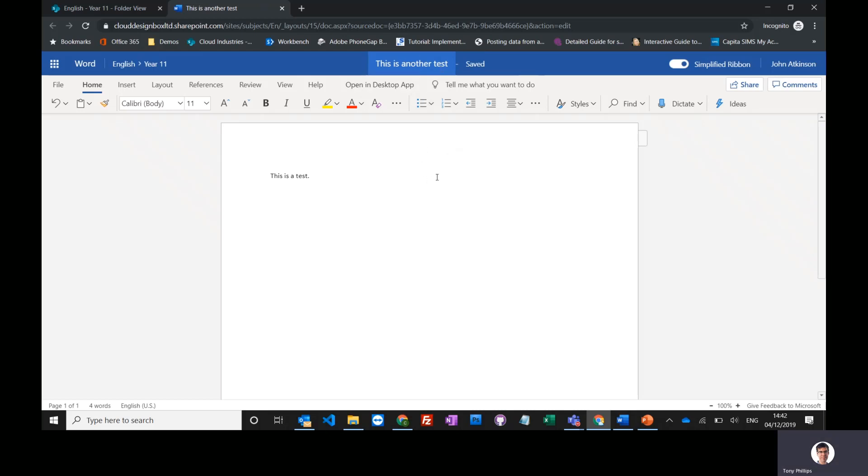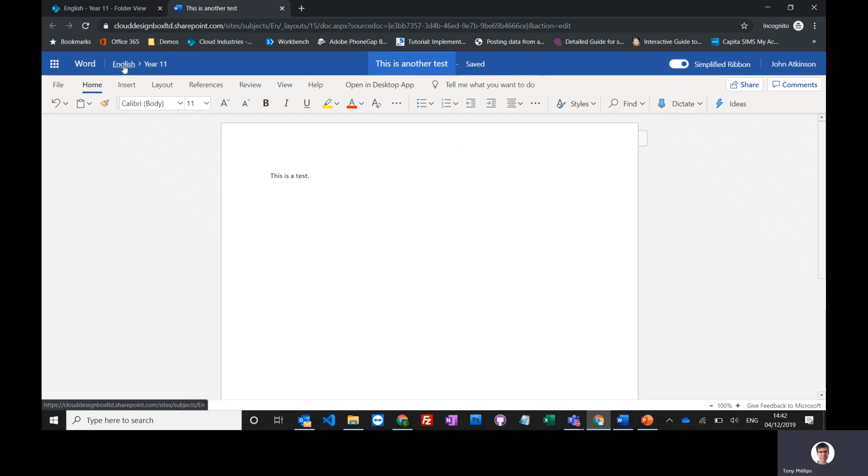Now on the left-hand side, you've got this breadcrumb trail here. This will take you back into the Year 11 library or back up to that English home site. I'm going to go back into that Year 11 library.